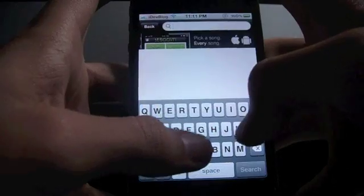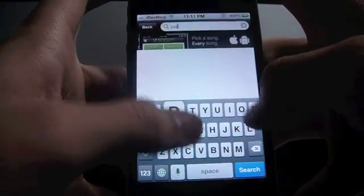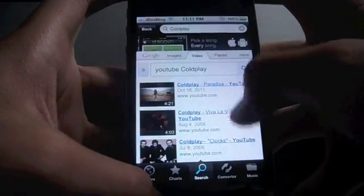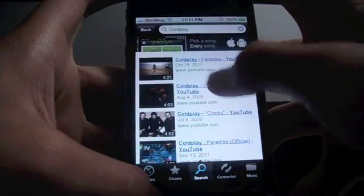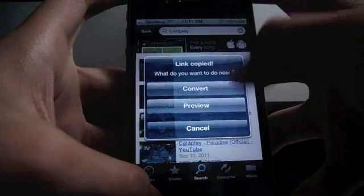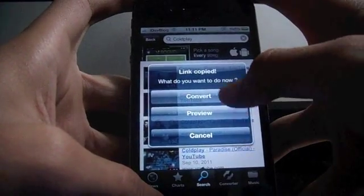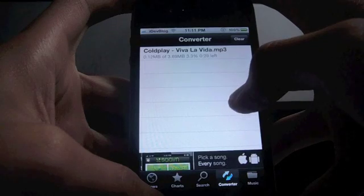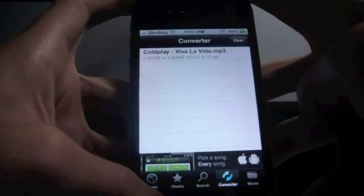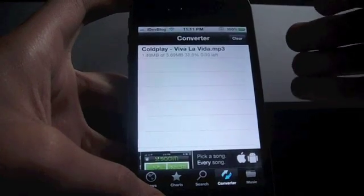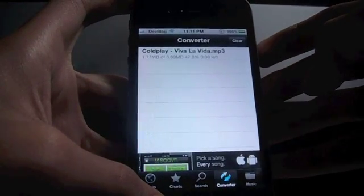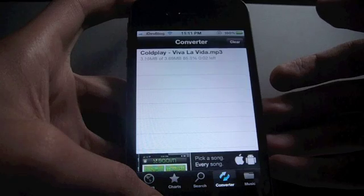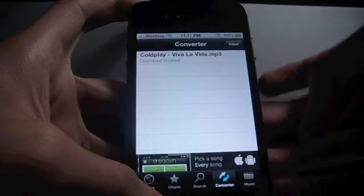So let's do a Coldplay search. It gives me an option: convert, preview, or cancel. I can convert it directly because I've heard this song many times. You can see it is pretty fast — almost done, just a few seconds more. Download finished.